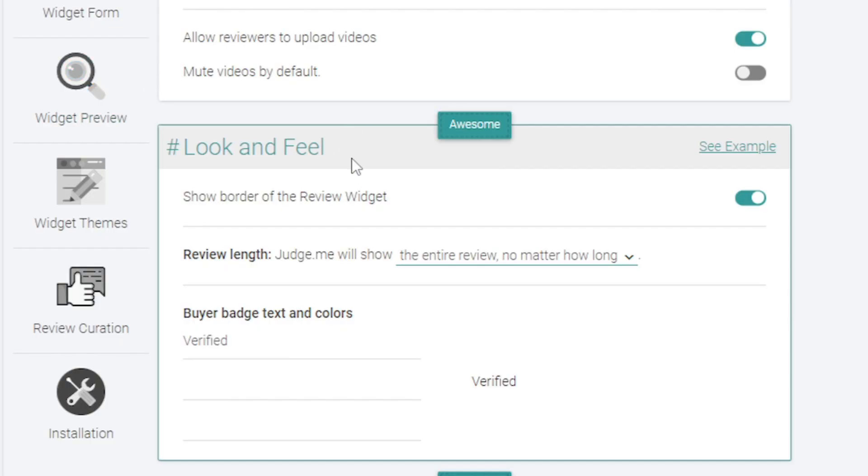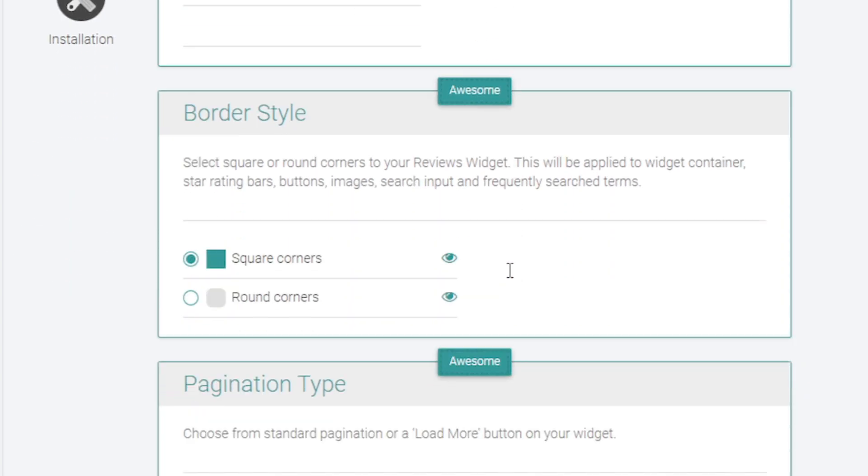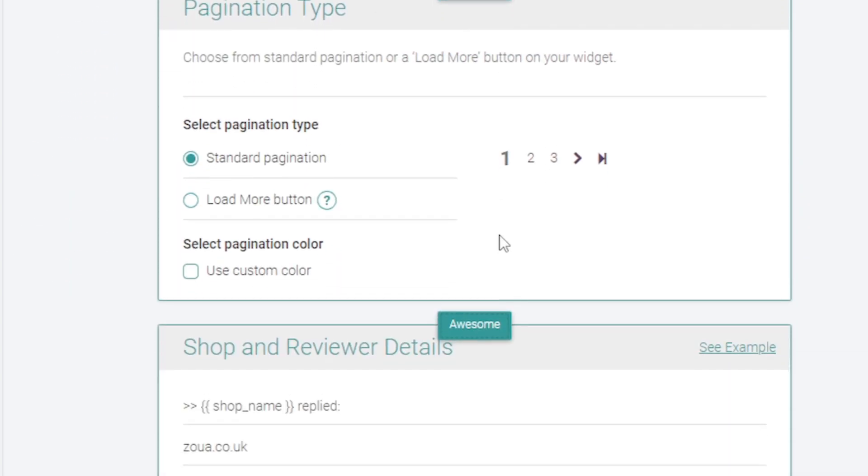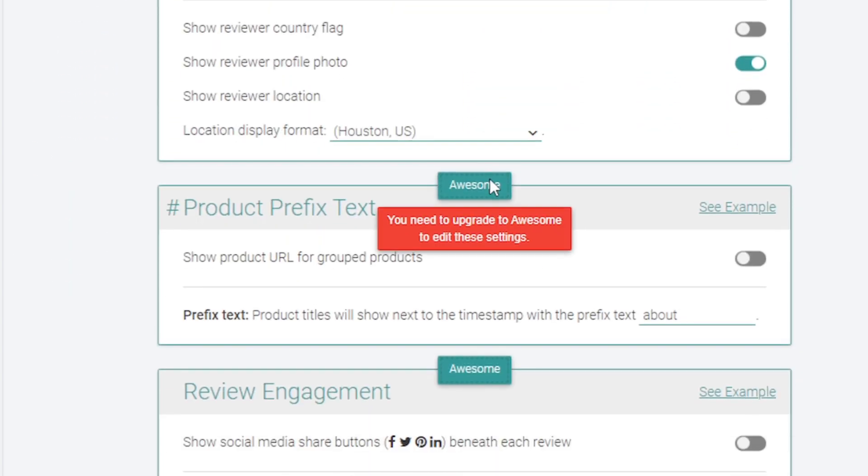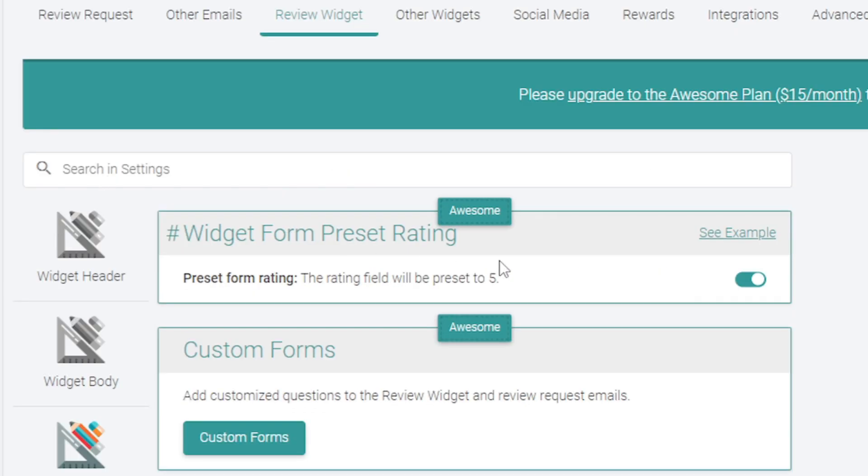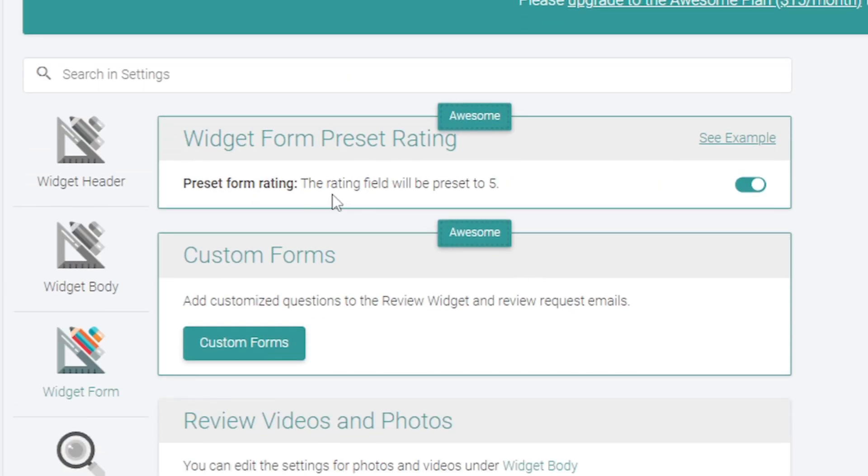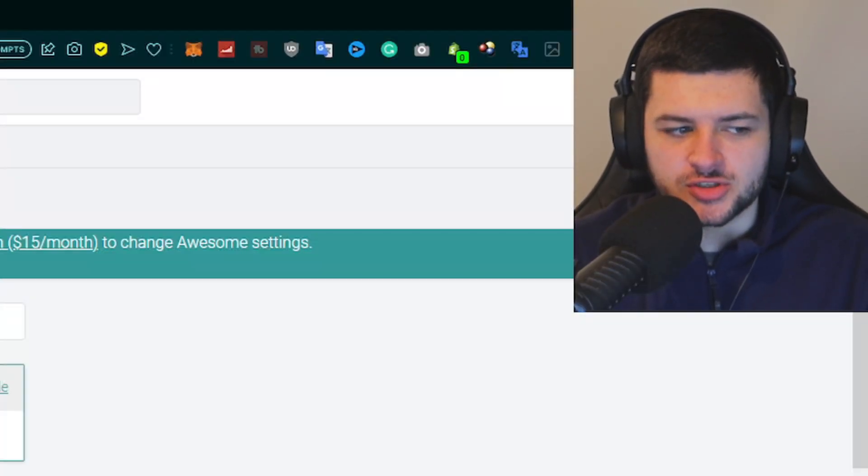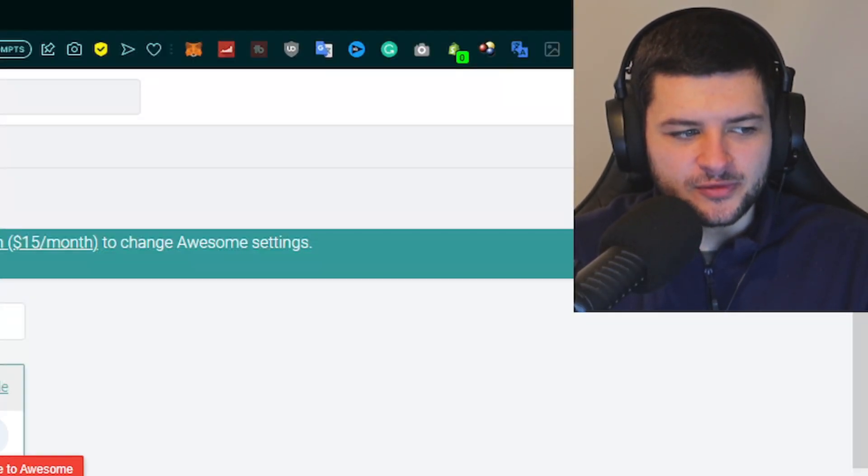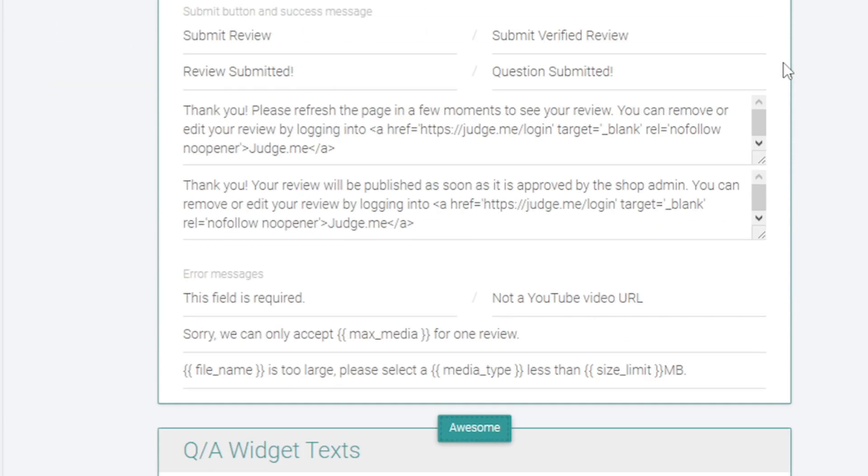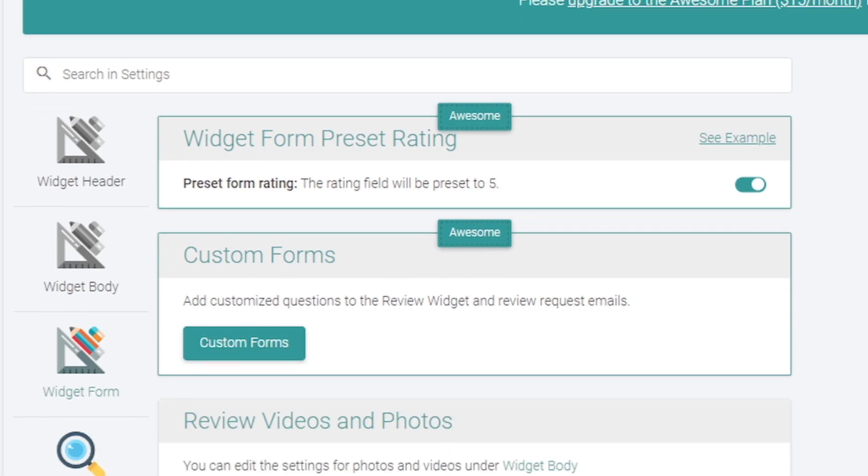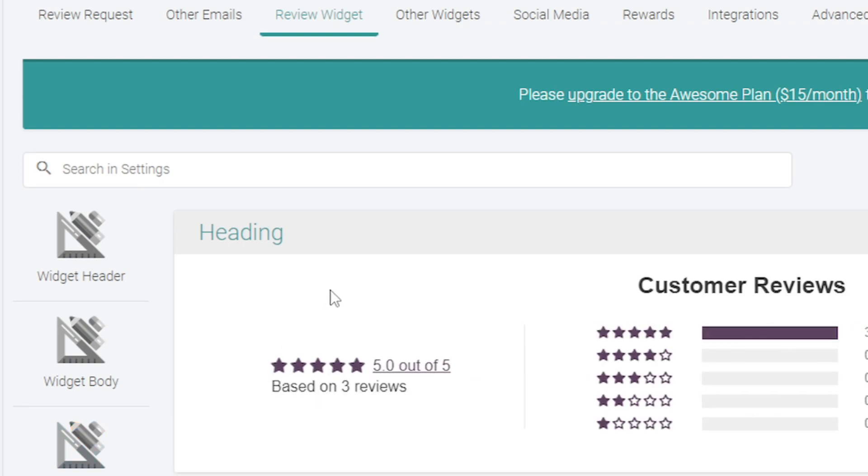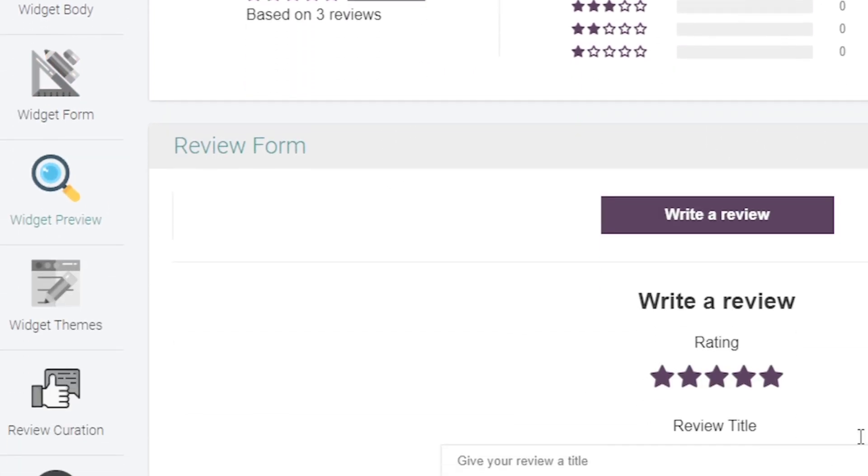Then we can change the look and feel of it. Anything that says awesome, we have to upgrade our plan for. So if you want to change the look and feel, the border style and certain things on your plugin, you will have to upgrade to do that. Then on the widget form, this is basically the rating field. This would be preset to five. So this is like how many stars your reviews are out of. The default would be five for example. Then you can also add custom forms as well for questions. You are getting a lot of extra features to customize when you have a higher pro plan. This is just a preview of what it's going to look like based on our preferences and what we've changed thus far.